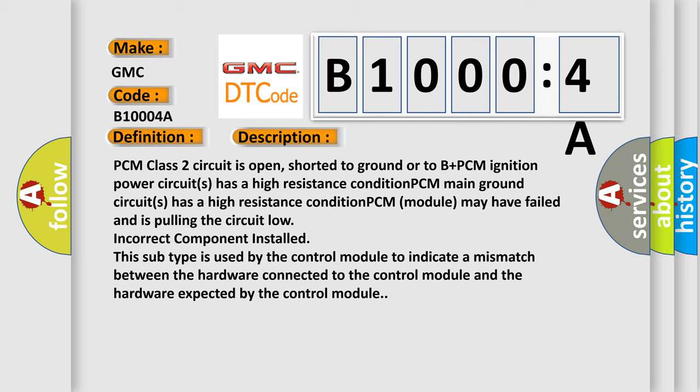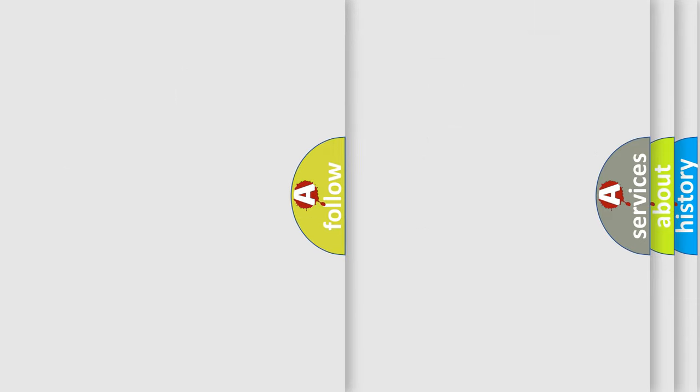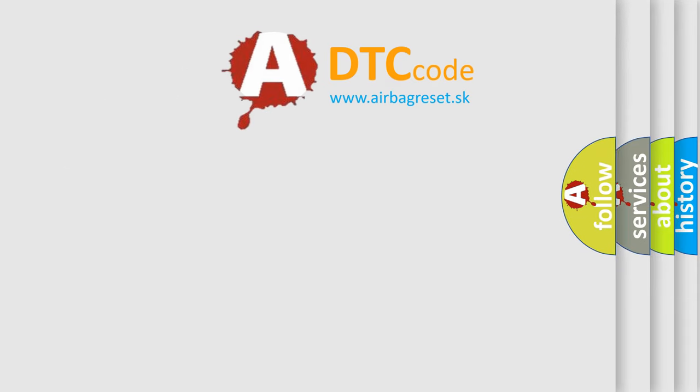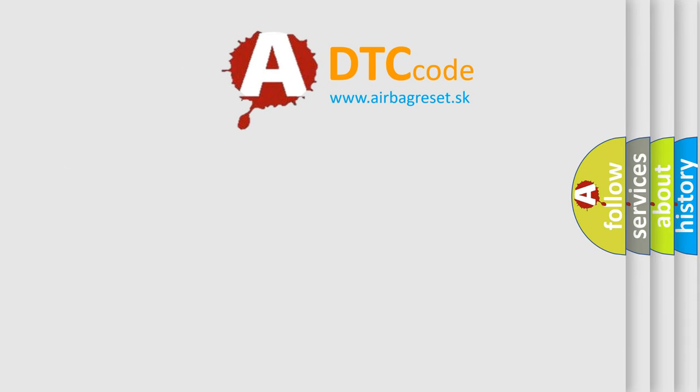This subtype is used by the control module to indicate a mismatch between the hardware connected to the control module and the hardware expected by the control module. The Airbag Reset website aims to provide information in 52 languages.